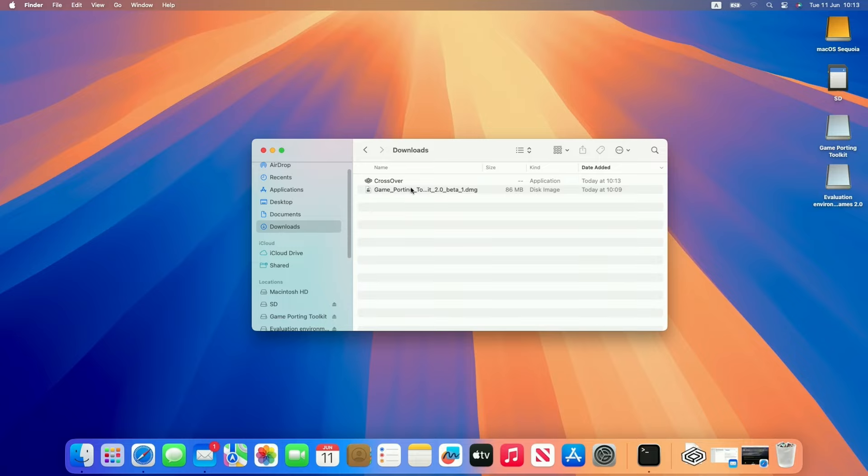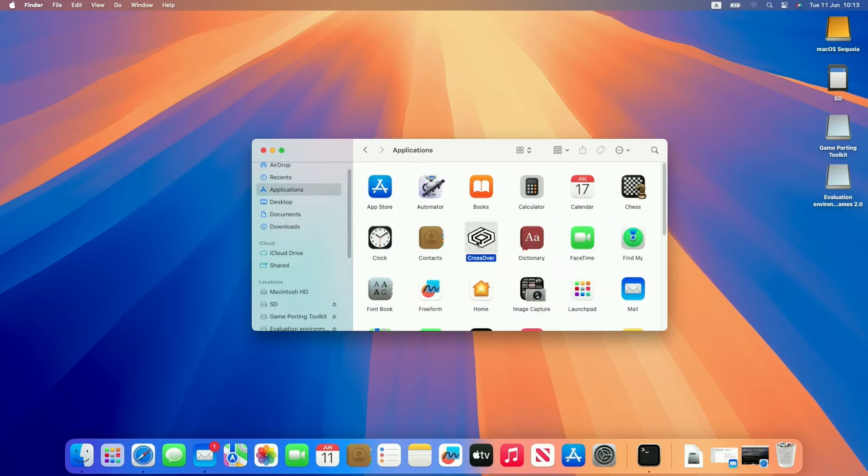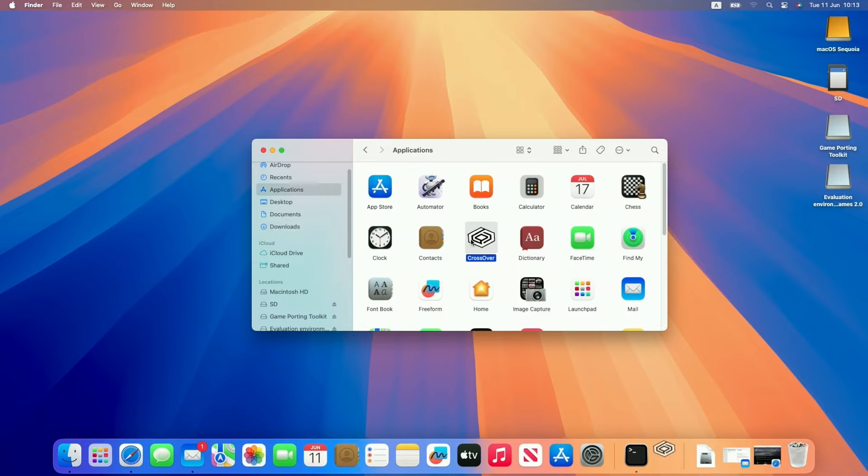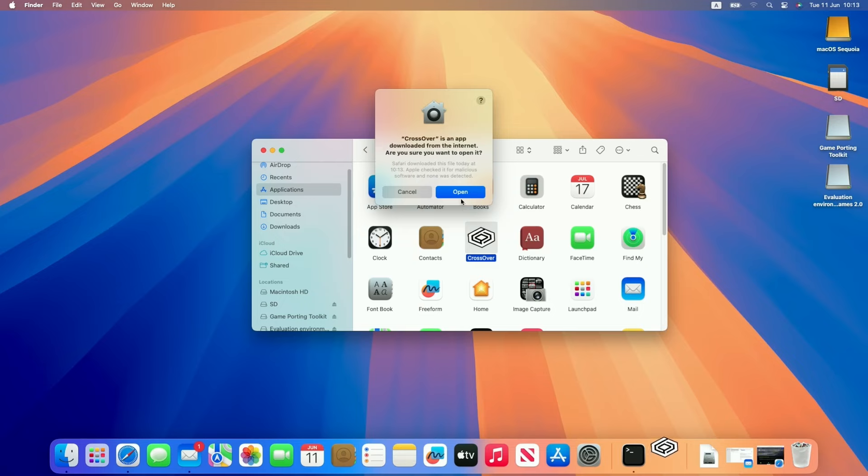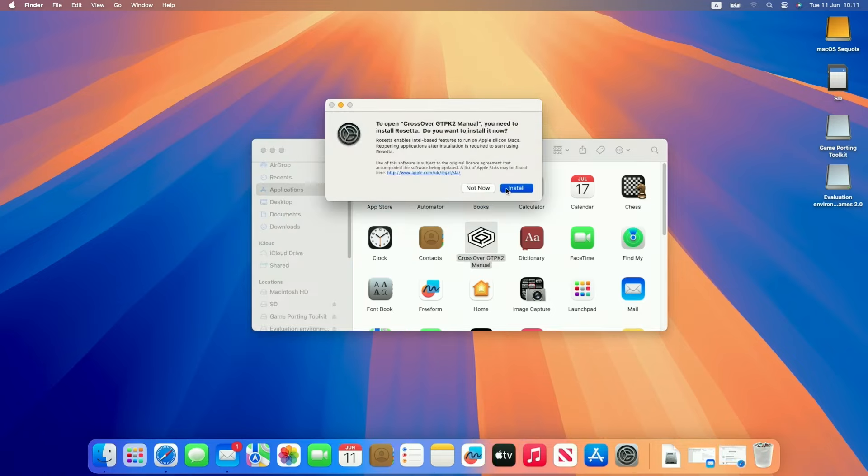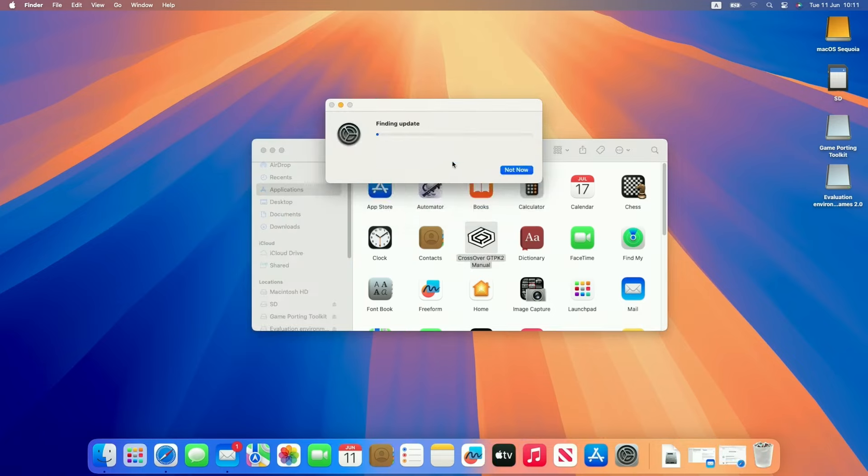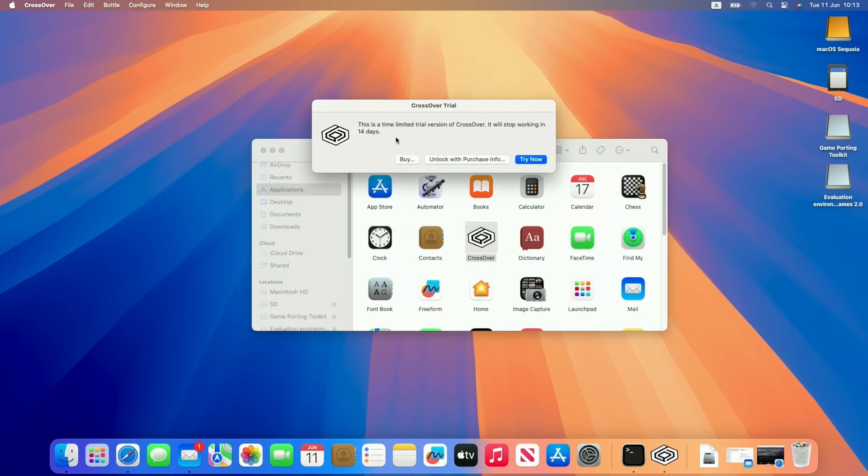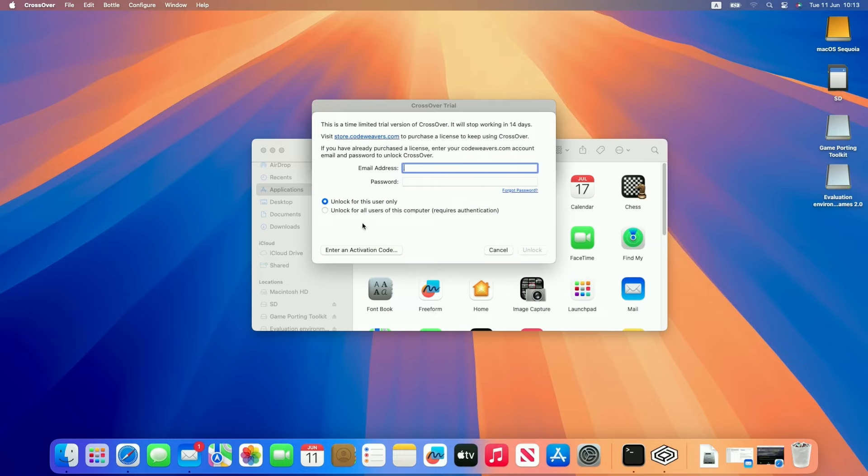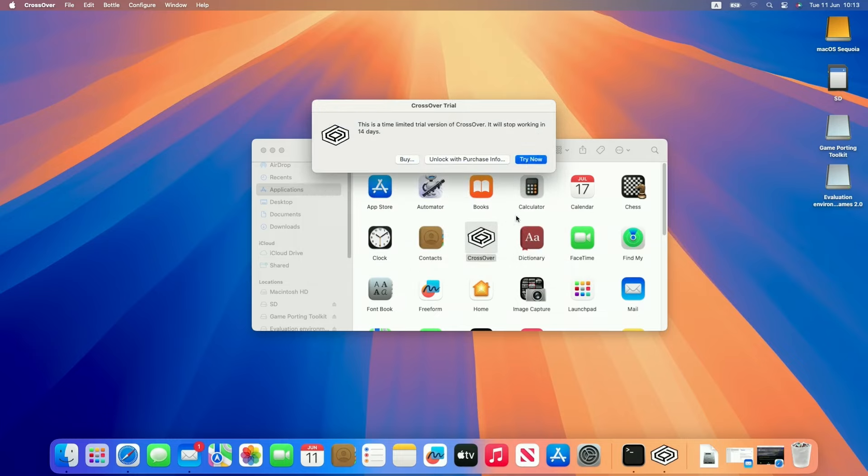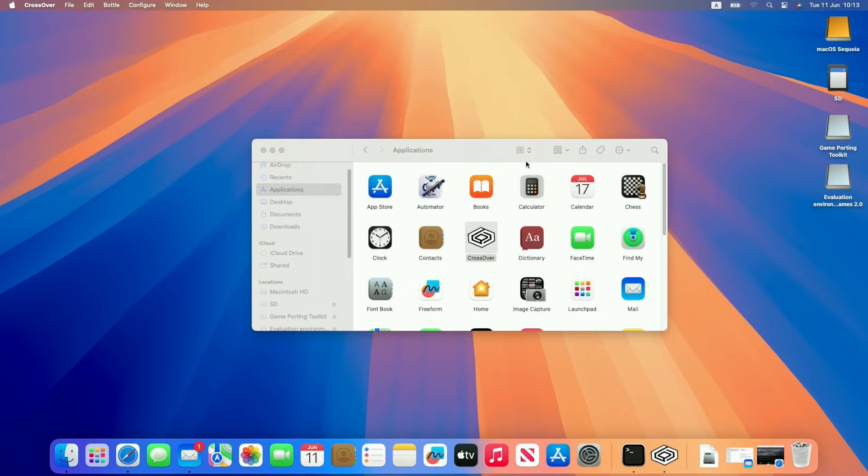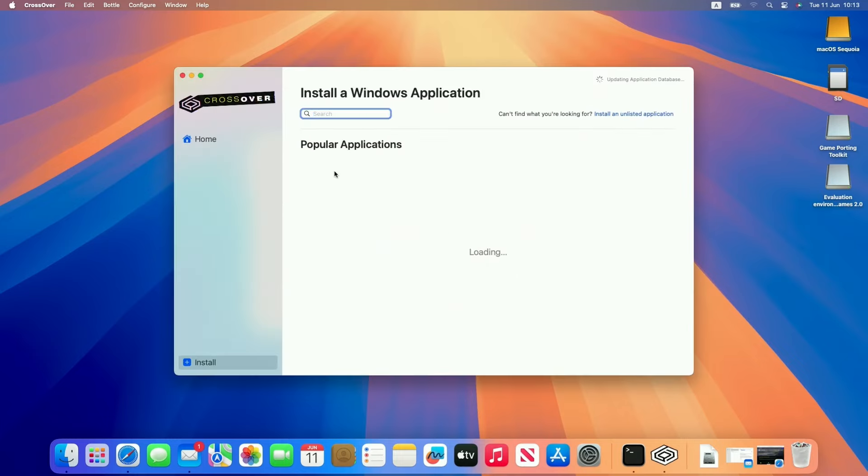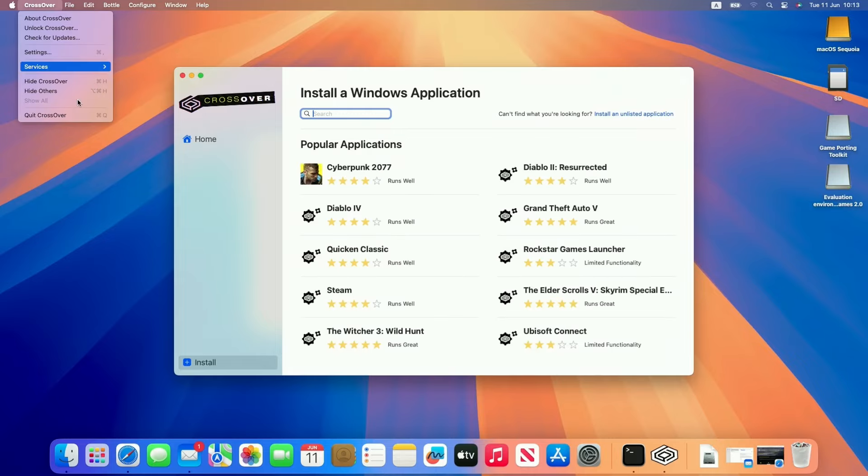So once Crossover is downloaded, we're going to copy it over to our applications folder, and then we're going to double click to open it for the first time. Press open. It might ask you to install Rosetta 2, just let that install. And then we're going to do the free trial. Or if you have unlocked this already, you can enter your details here from the Code Weaver's account. So I'm going to try now to start the 14 day free trial.